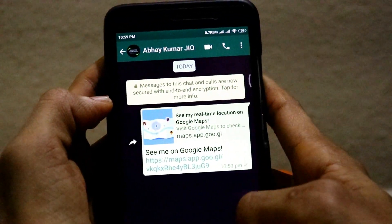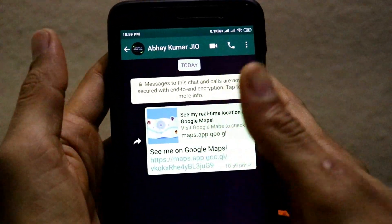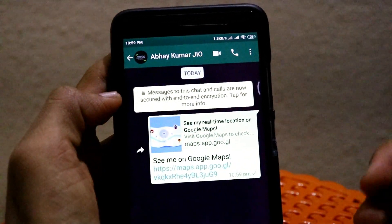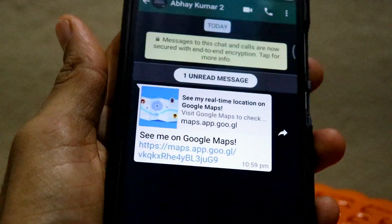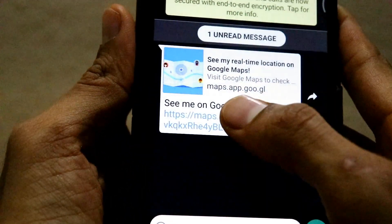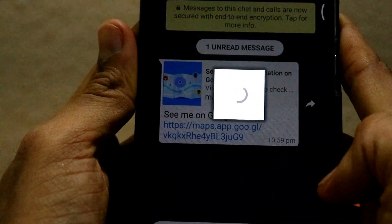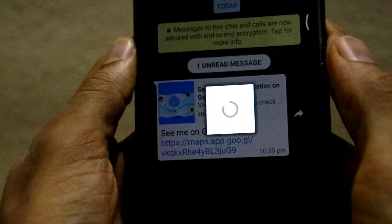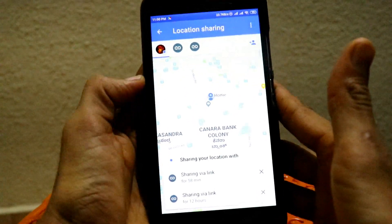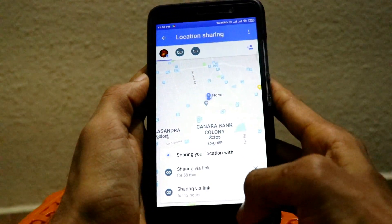You can then send your live location via Google Maps on WhatsApp. Once sent, that person will receive your live location and can live track wherever you are. As you can see, I have received the WhatsApp message with the Google live location, and clicking on Google Maps will show the sender's live location directly.